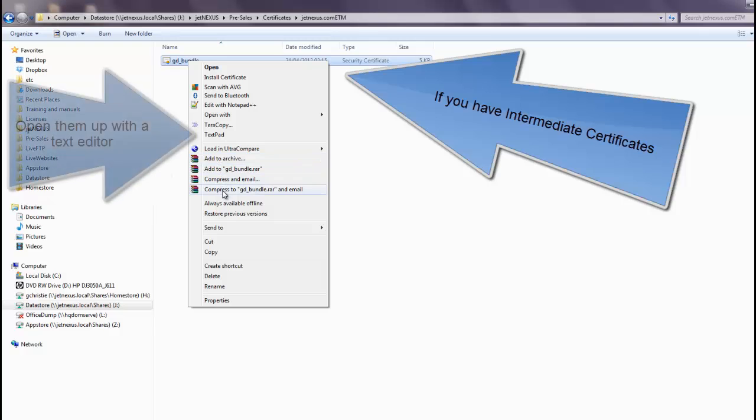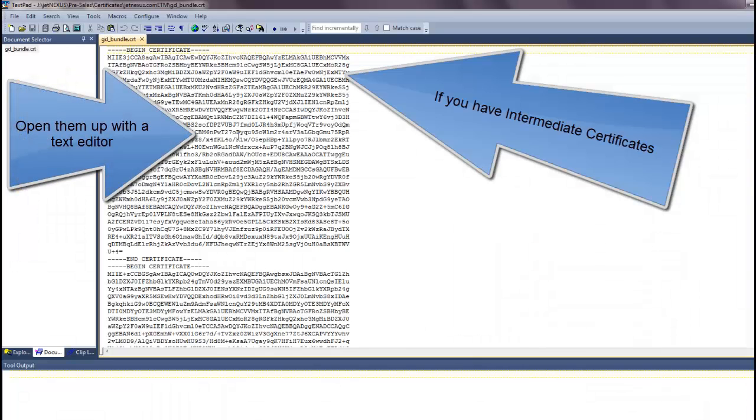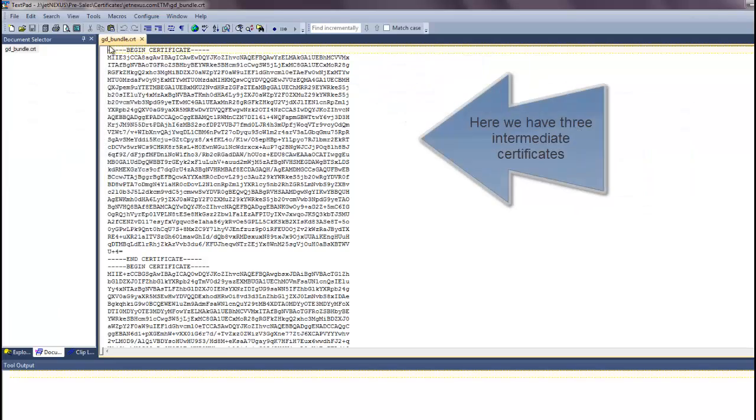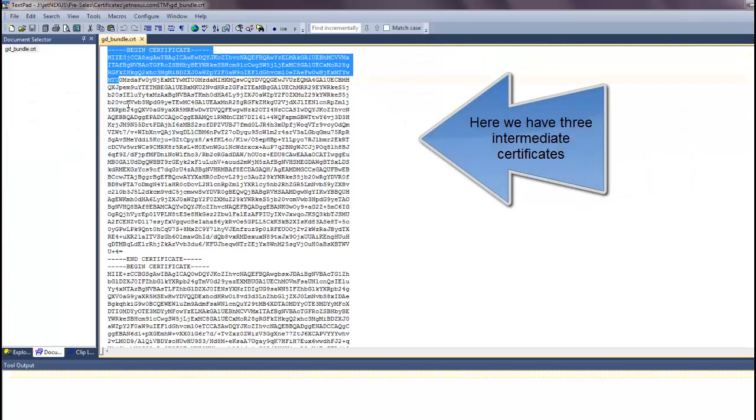If you have intermediate certificates, open them up in a text editor. Here we have three intermediate certificates.